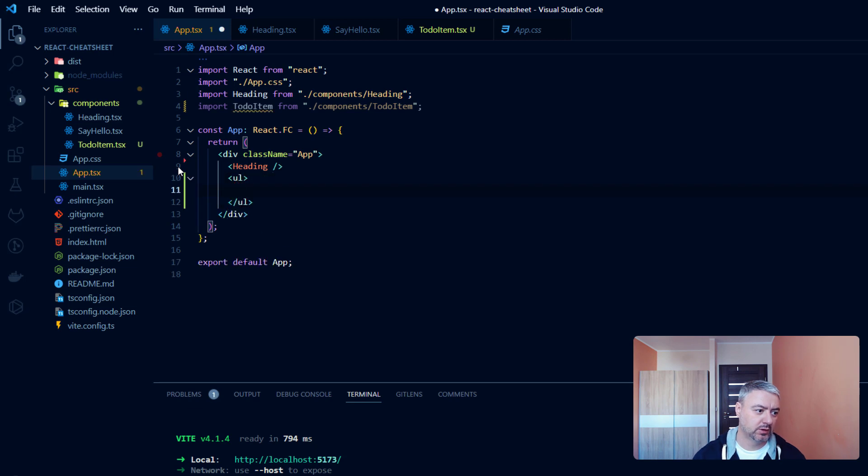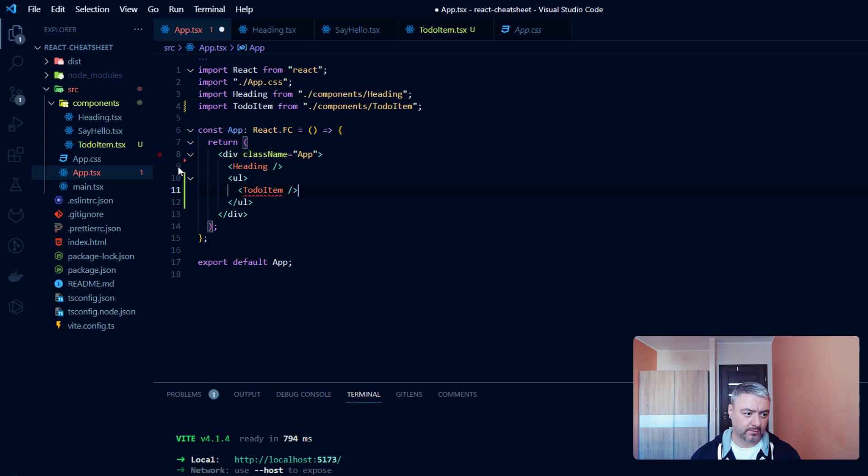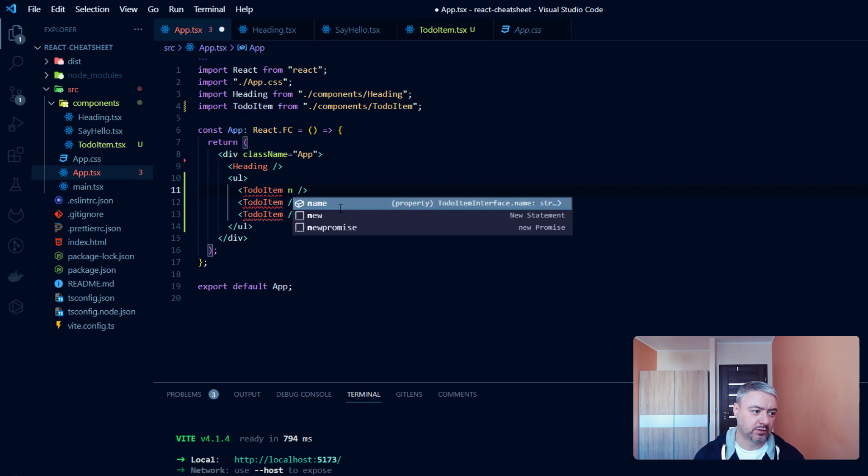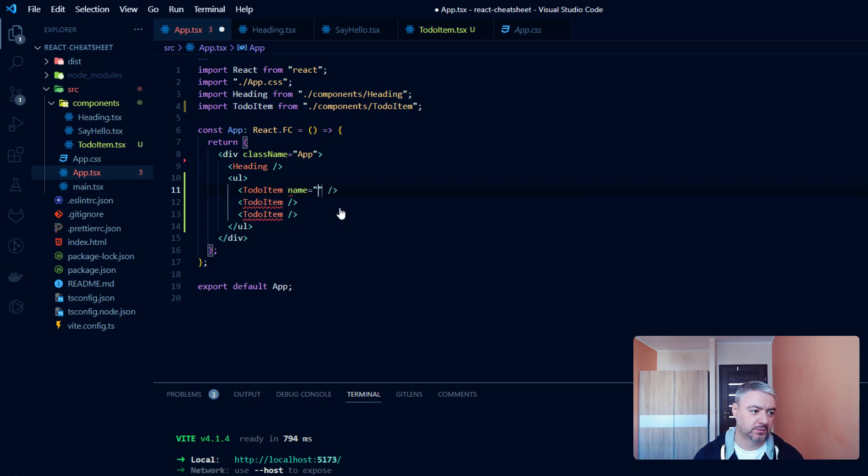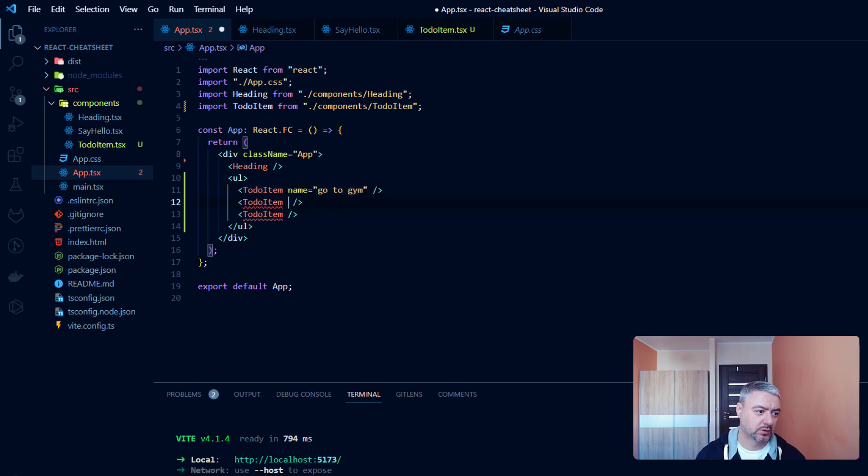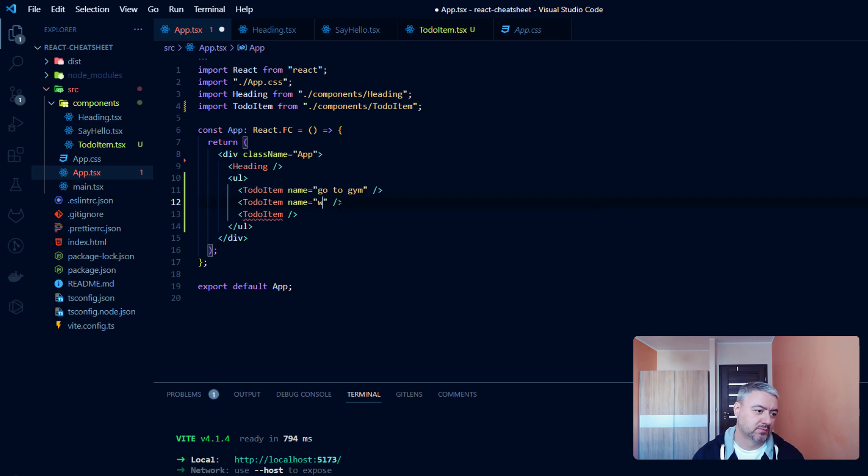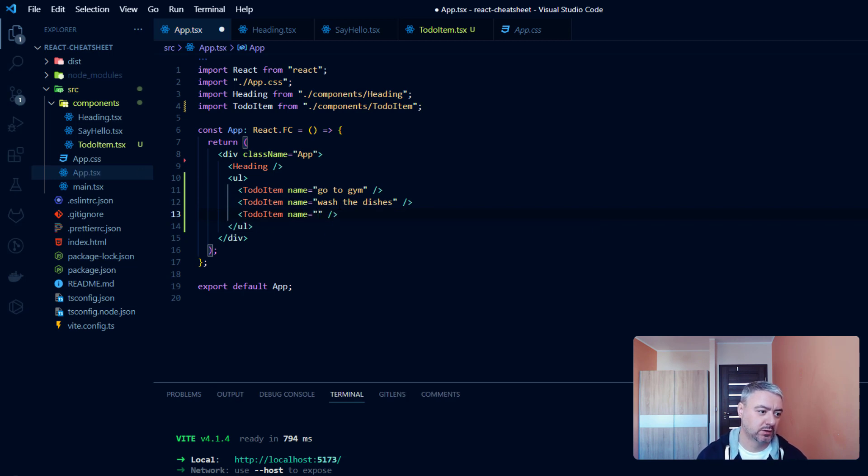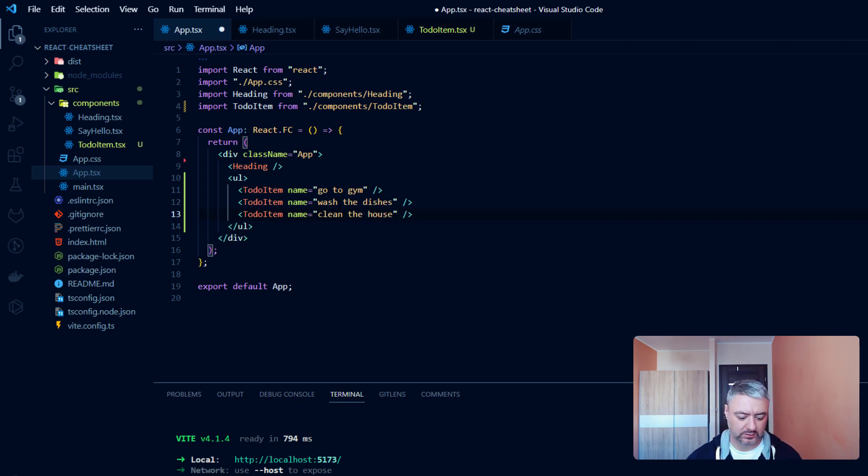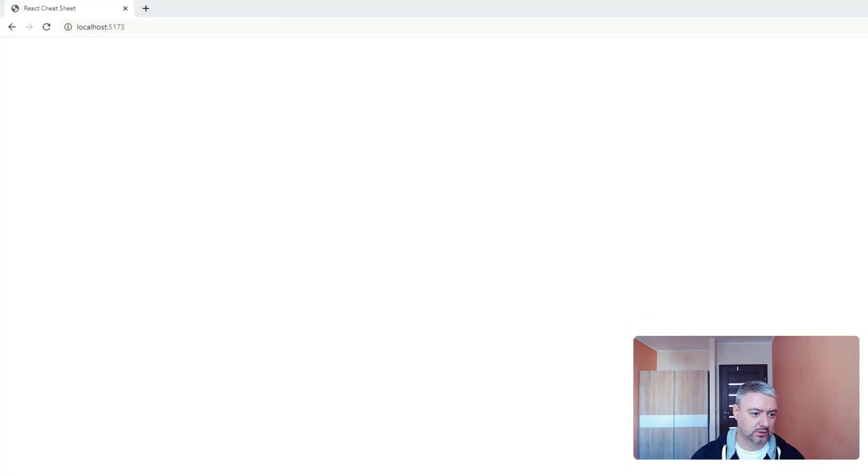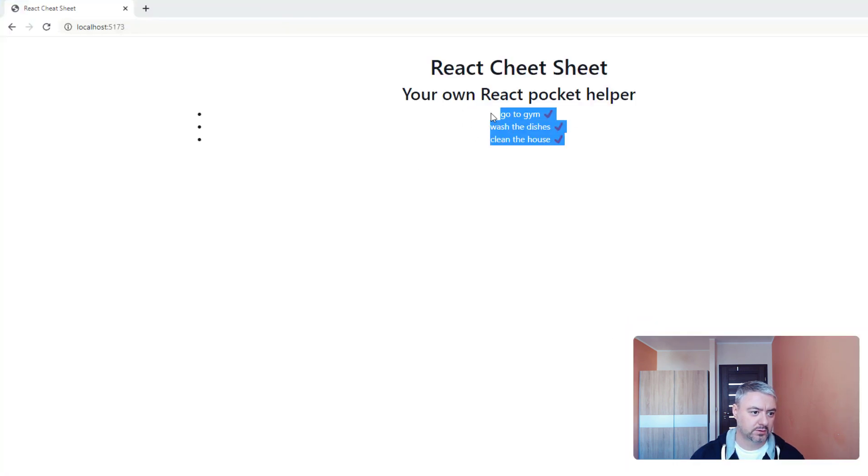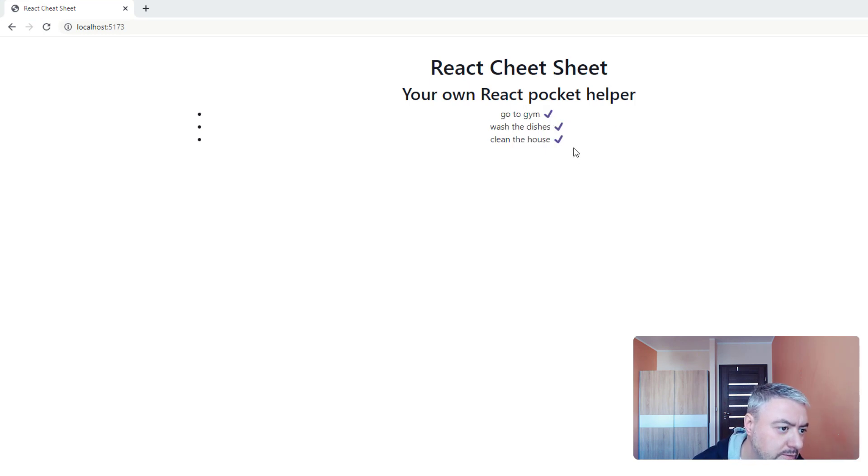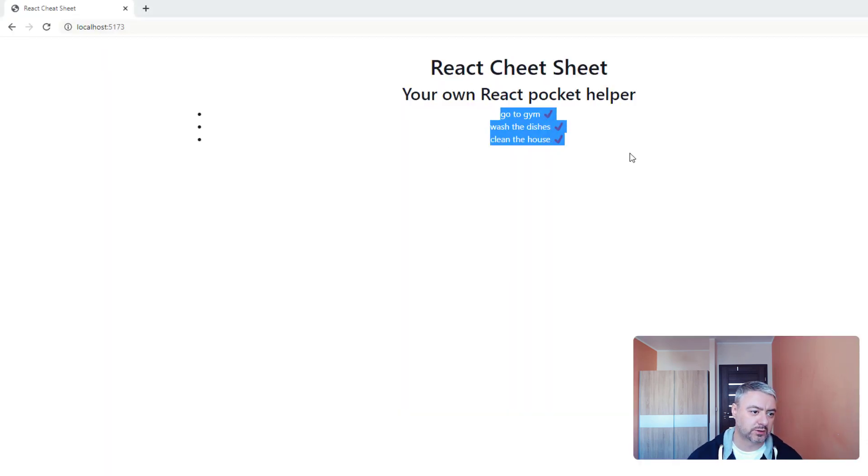And here let's create a to-do list, UL. And let's use a to-do item, a couple of them. And let's give the props. Name will be Go to gym, Wash the dishes, and Clean the house. As we see, our components are rendered.